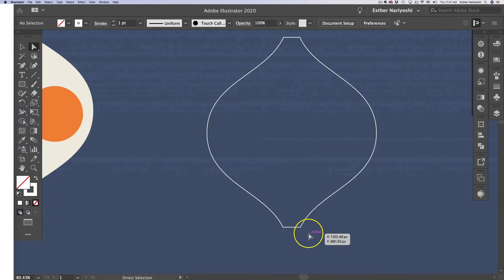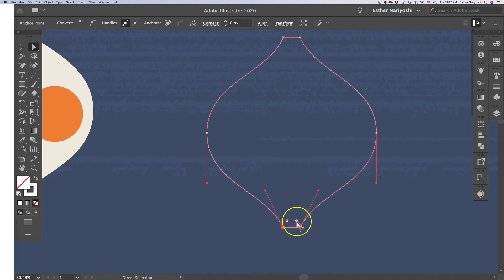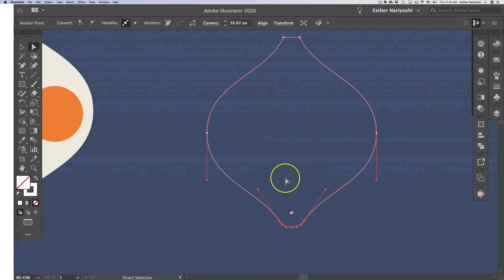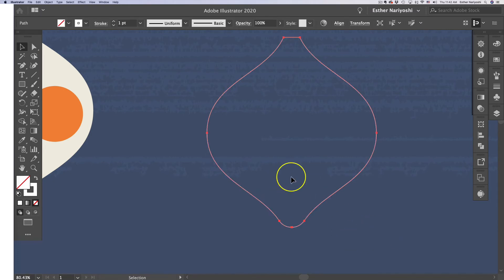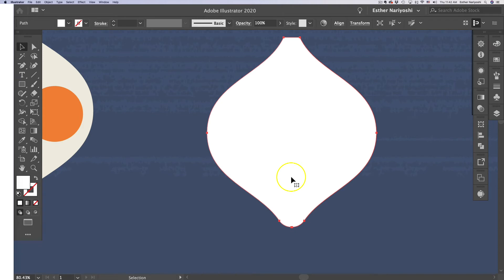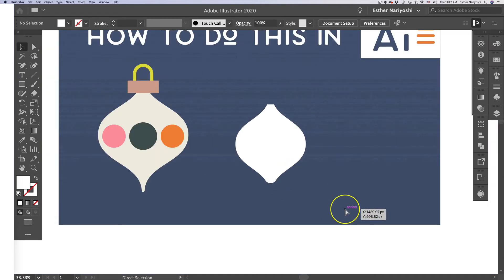The bottom is still pretty pointy. I want to round the corners, so I'm going to use my Direct Selection tool, which is A on your keyboard. Select both anchor points at the bottom, and you see this little round thing that helps you round your corners. Just drag both and make it rounder. Now we have our stroke color as white but no fill color, so I'm going to flip that by pressing Shift+X. That will exchange my fill and stroke positions.